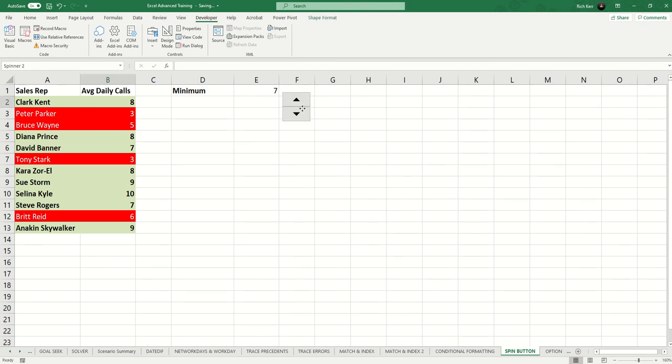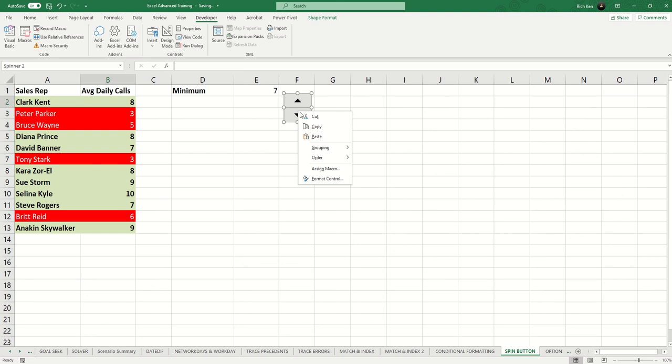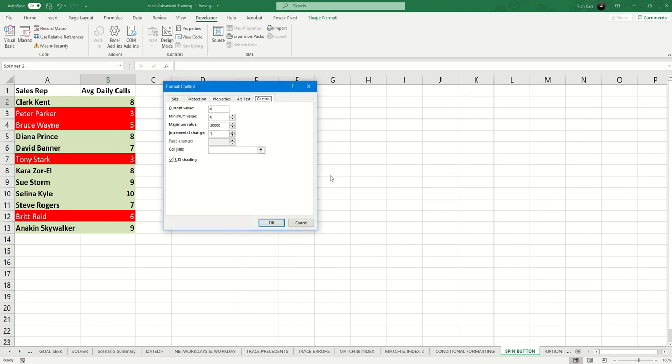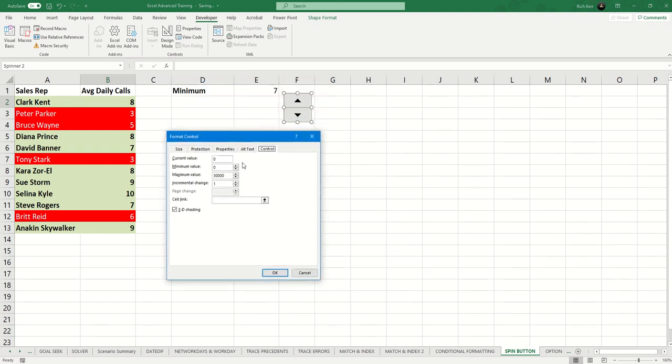When I draw them out on the spreadsheet, I can right-click them and say format control, which allows me to put a current value, a minimum value. So let's say we never want the minimum daily to be able to go lower than 5. And let's say maximum value will never exceed 15.